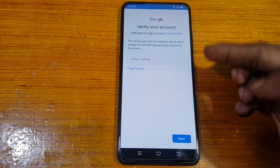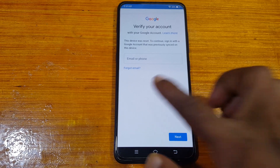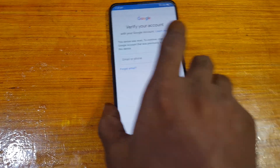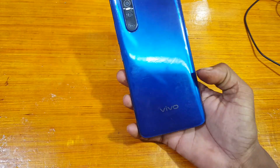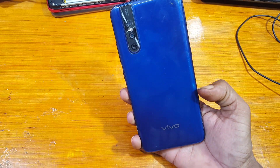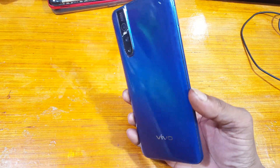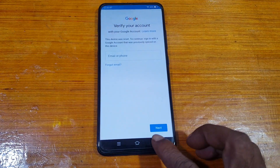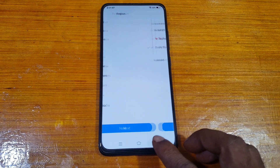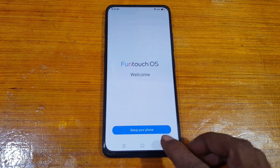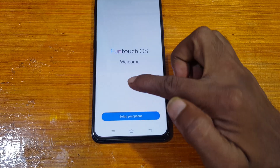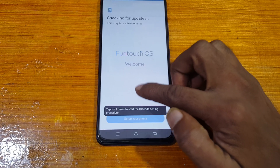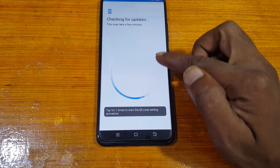As you can see, this mobile is asking to verify the Google account which was previously signed in on this device. Simply go back to the welcome screen and tap here five to six times.